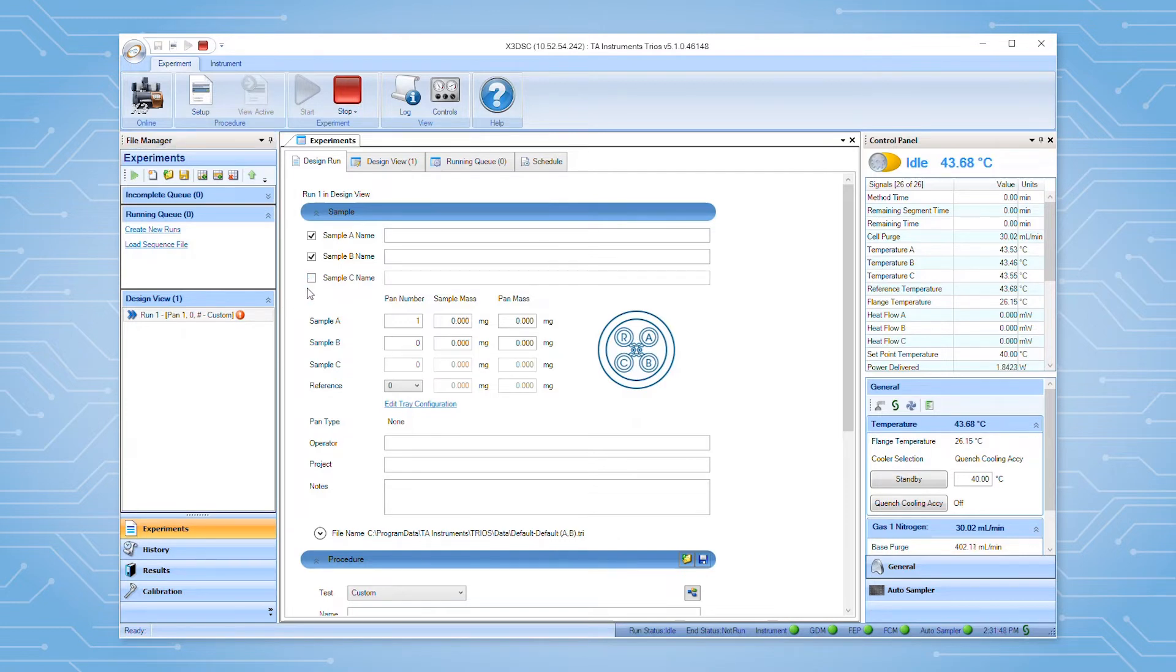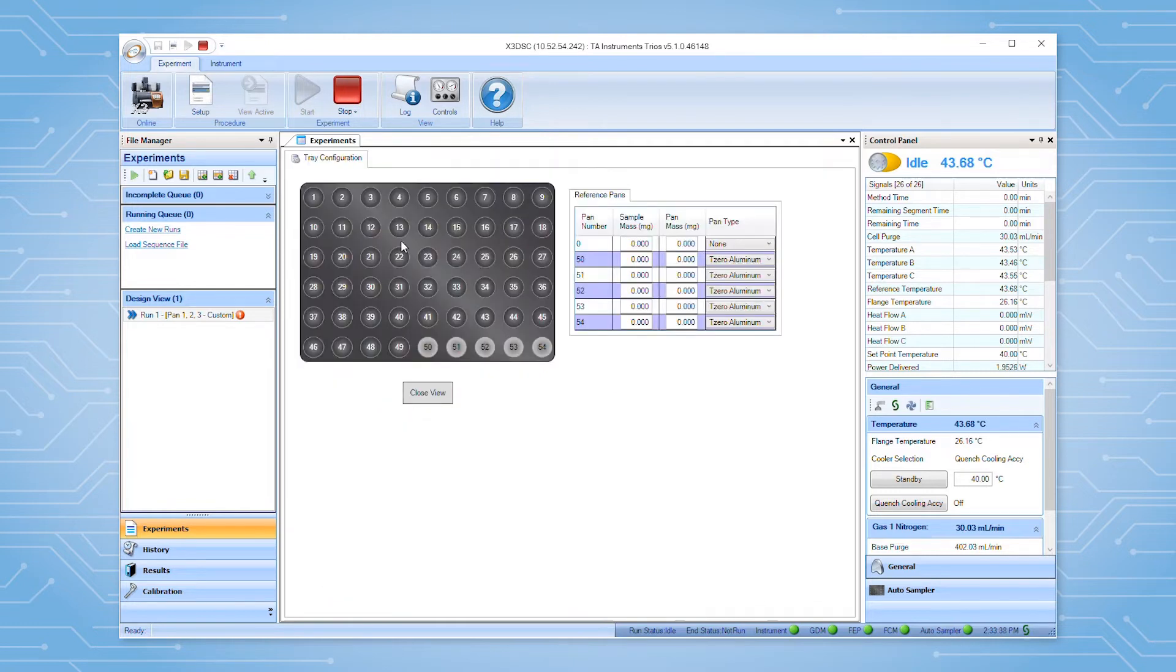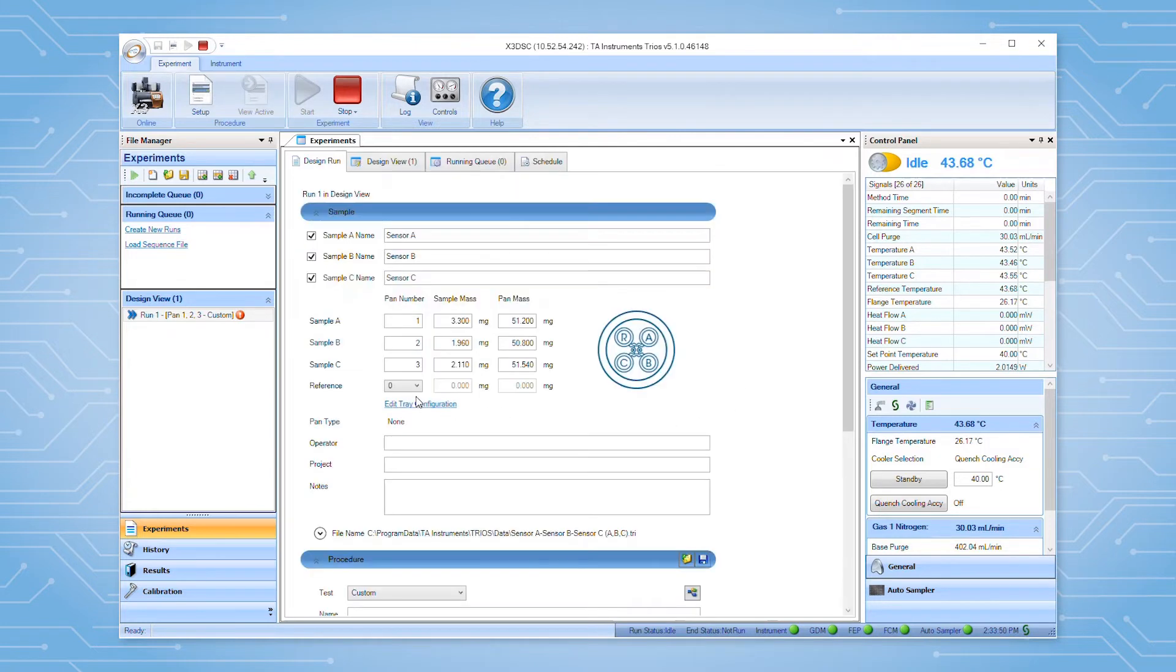Next, enter the sample names and pan information into the corresponding fields. Click the edit tray configuration link to set the correct reference pan information. Once complete, click the close button to be taken back to the experiment form.